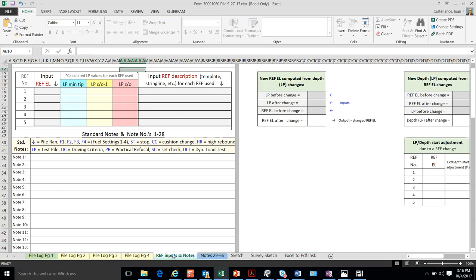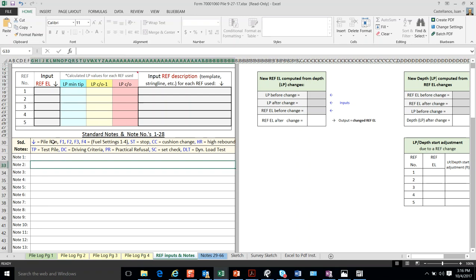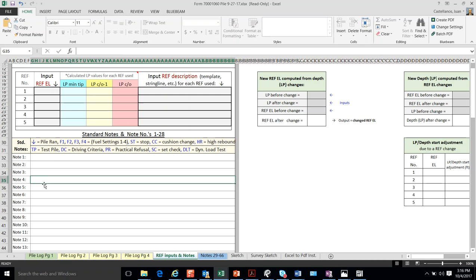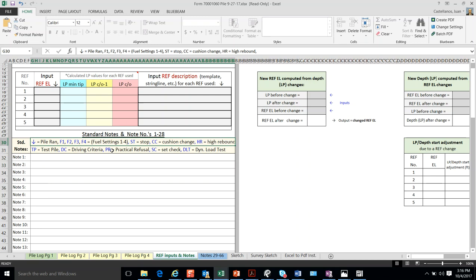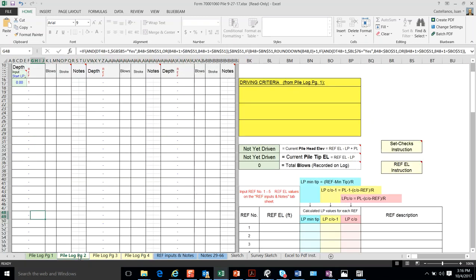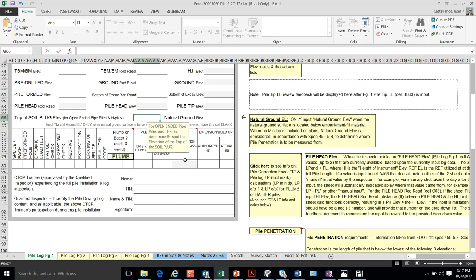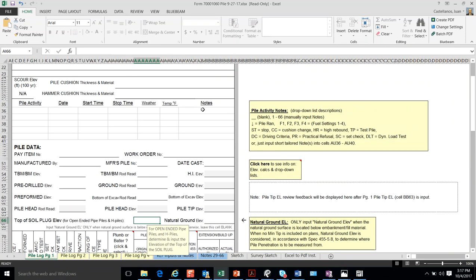You do have also another page called Reference Inputs and Notes where we document changes on the reference elevation which we will use to compute important final elevations. Also, we will be using throughout the driving notes that we create or some standard notes or default notes that we have created for you to use. These notes are going to be referred here as we go through the driving, or maybe use somewhere here in those areas.